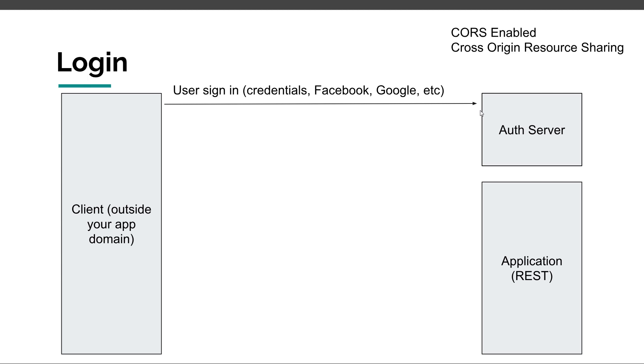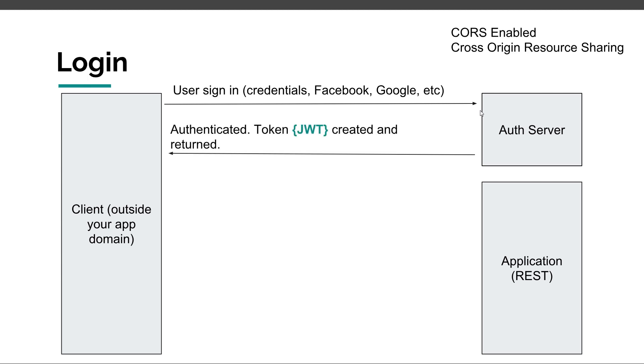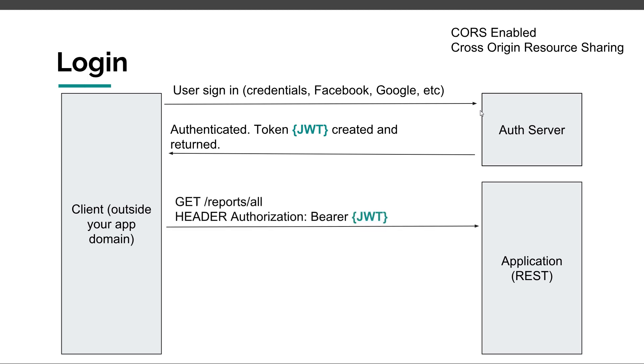The important idea is that the user signs in either by providing credentials, for example, if our application is also responsible for authentication, or by delegating them to a third party. If the authentication is correct, then the authentication server authenticates the user, creates a JWT token, and then returns that token to the client. The next thing that happens is that after acquiring this token, the client can access resources that our application exposes. For example, let's assume that the client wants to grab all the reports, so he executes an HTTP request, and inside that HTTP request he needs to add a header, an authorization header, usually with the value Bearer, space, and the token that he received from the authentication server.